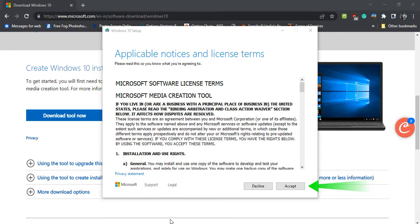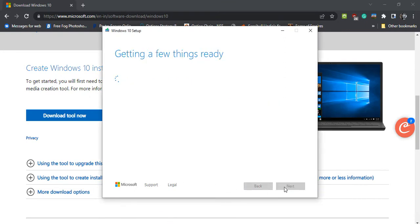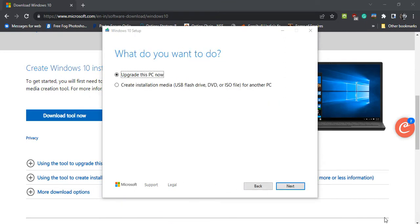Accept the license agreement. Select the Create Installation Media radio button and click Next.